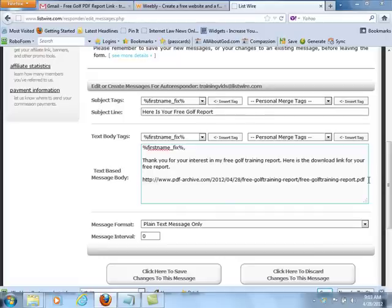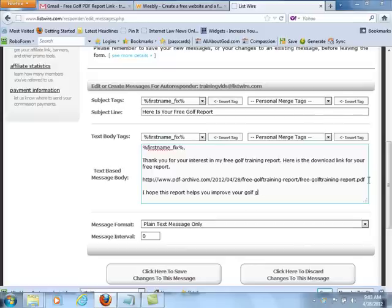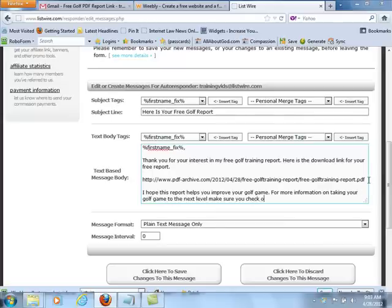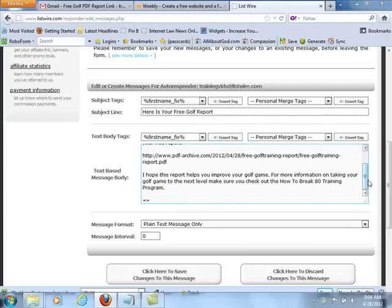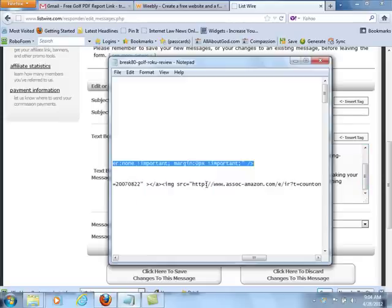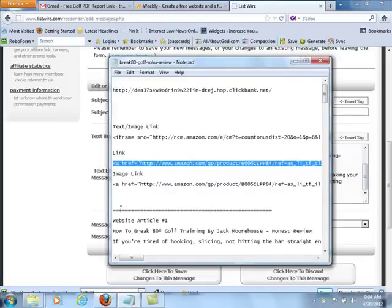Then, put in a little more — just another statement that talks about how you hope this helps them. 'This report helps you improve your golf game. For more information on taking your golf game to the next level, make sure you check out the How to Break 80 Training Program.' Then put your affiliate link there — your ClickBank affiliate link — for that exact product.